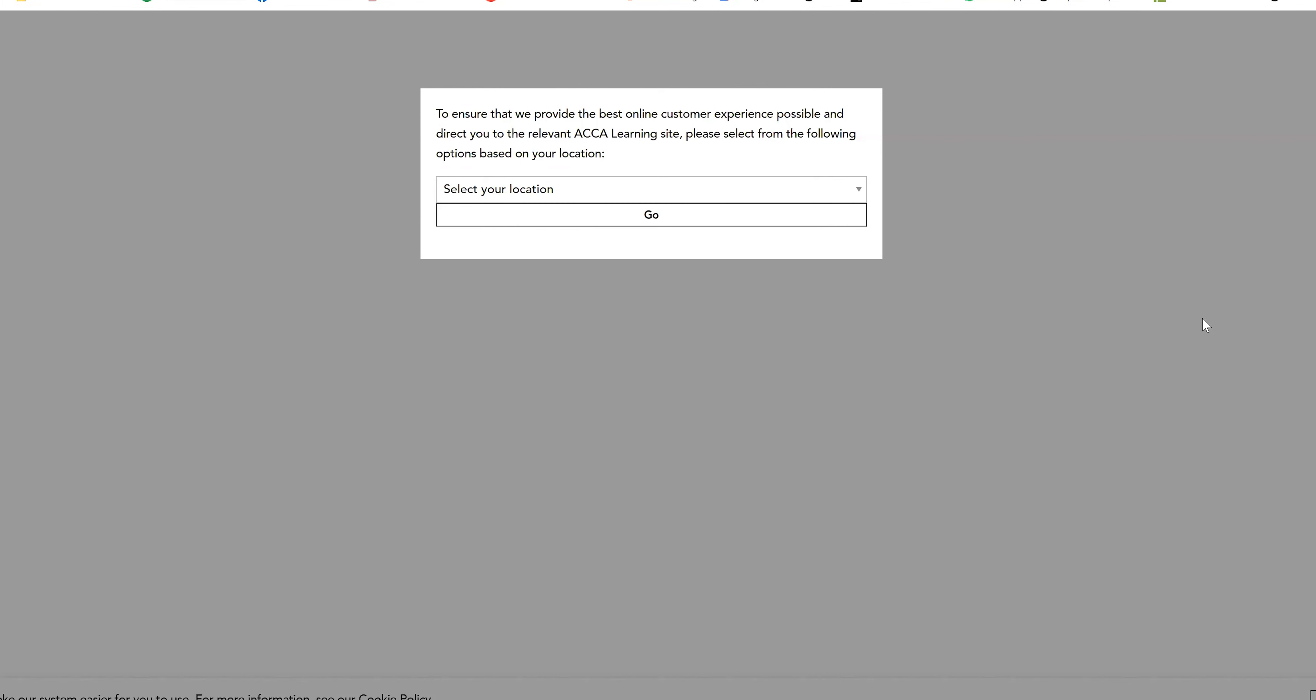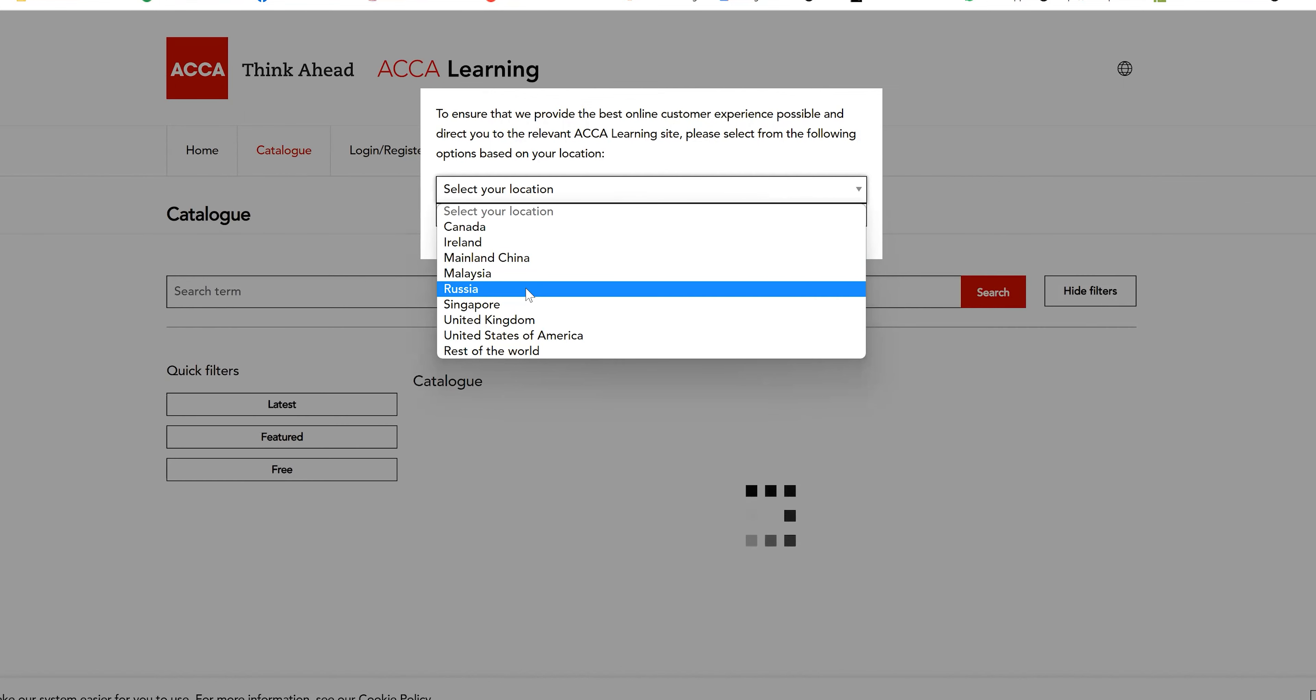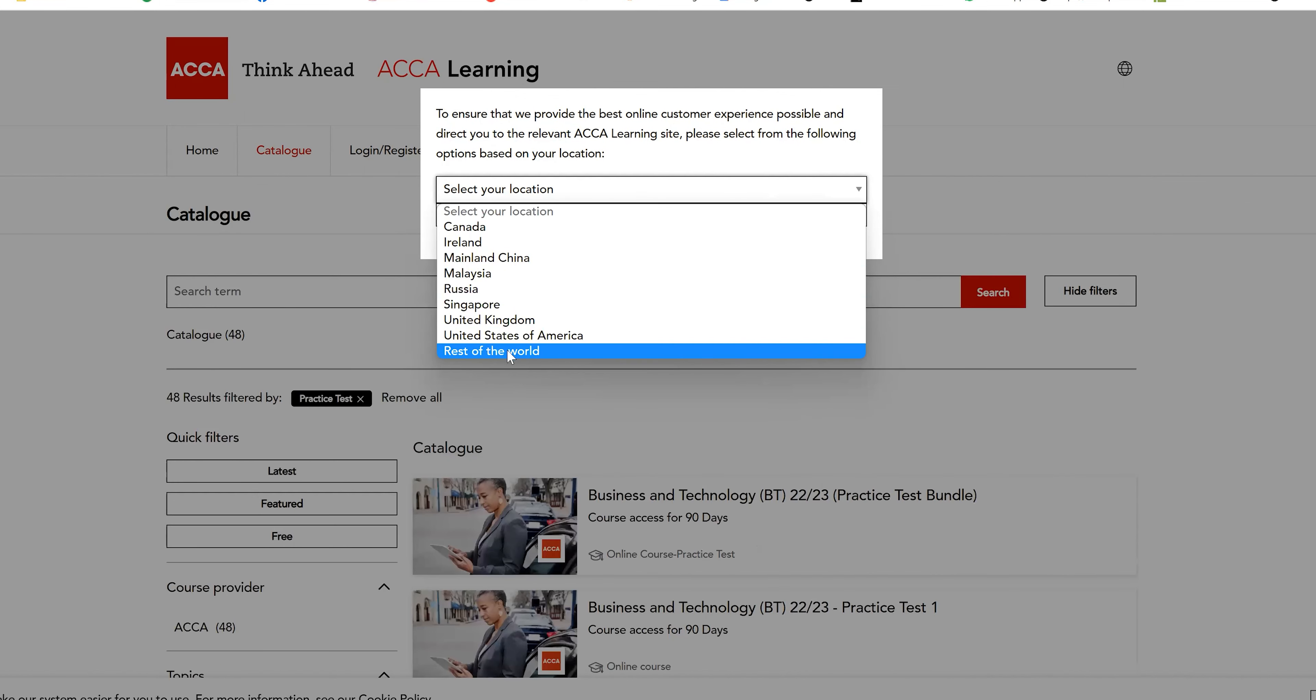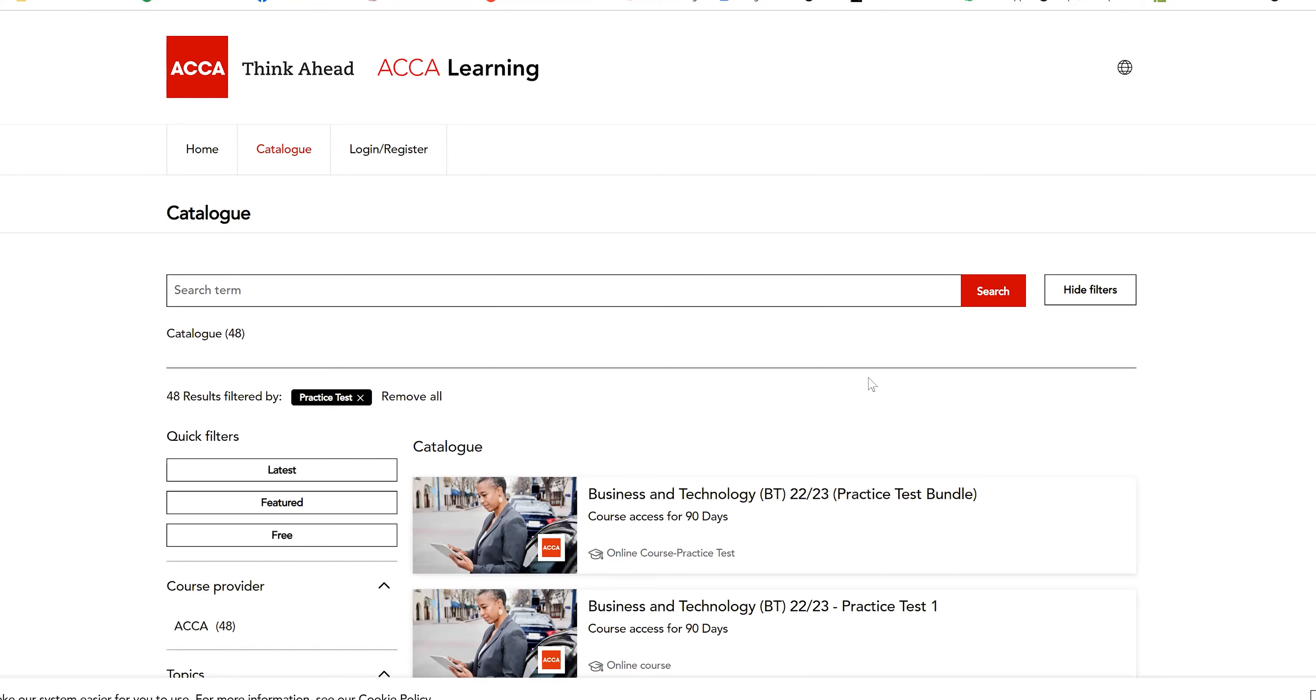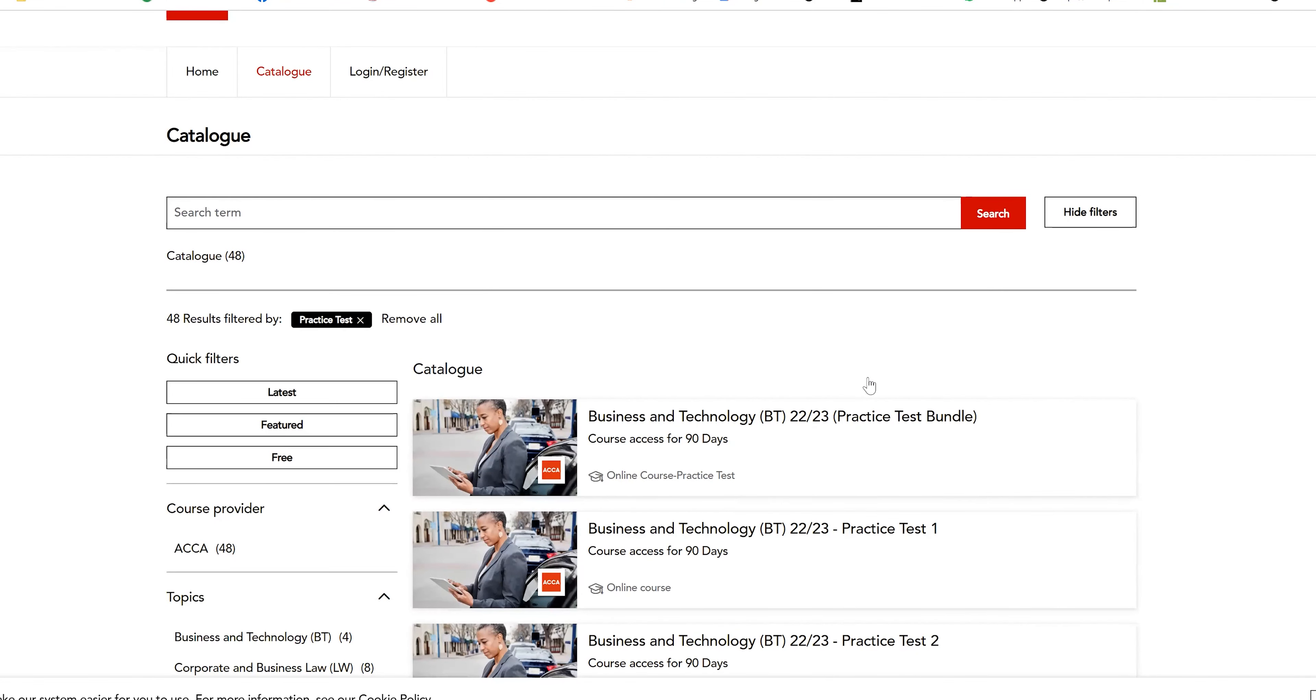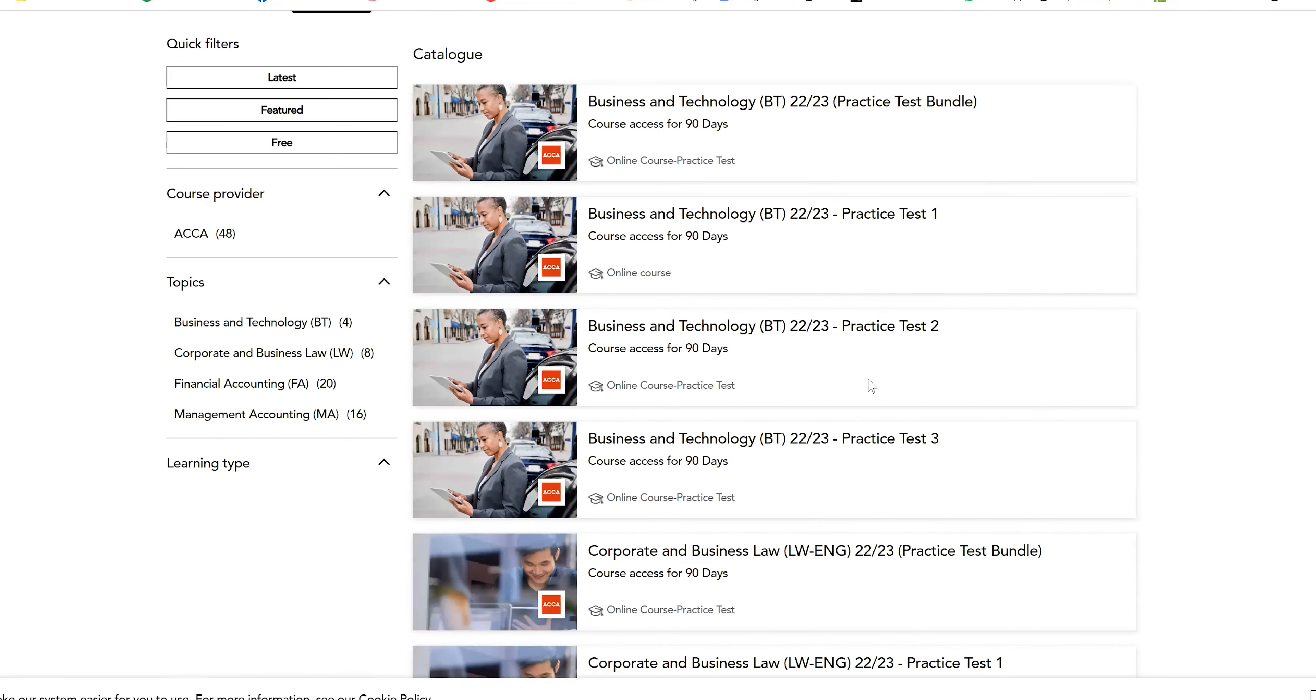In on-demand which is BT, MA, FA, and CBE, you can select the location where you're from. If you are from India, then just select rest of the world for now because that's the best option available. Towards the catalog for practice tests, there is corporate business law, the English variant, the global variant, and many more.